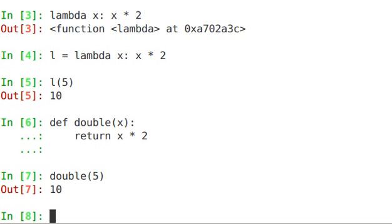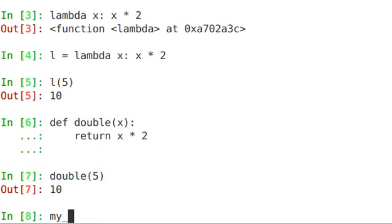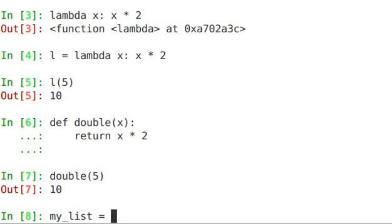Sometimes it's syntactically easier to create an inline function. One of the places where I use this most often is with the sort function. So if I have a list,